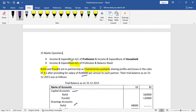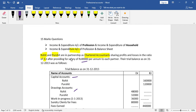Hello everyone. Accounts of Professional is a 15 marks question. You will be asked two types of questions. The first type is Income and Expenditure Account of Professional and Income and Expenditure Account of Household. You will be asked this type of account for 15 marks.